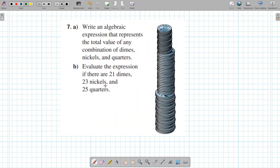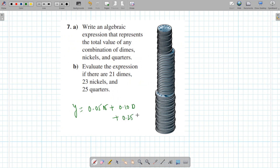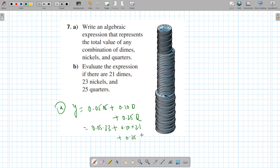How much are dimes worth? How much are nickels worth? A dime is 10 cents and a nickel is 5 cents. So the expression for total value y is: 0.05 for the nickels plus 0.10 for the dimes plus 0.25 for the quarters. For part b, plug in the quantities: 0.05 times 23 (nickels) plus 0.10 times 21 (dimes) plus 0.25 times 25 (quarters) — all together that's $9.50.